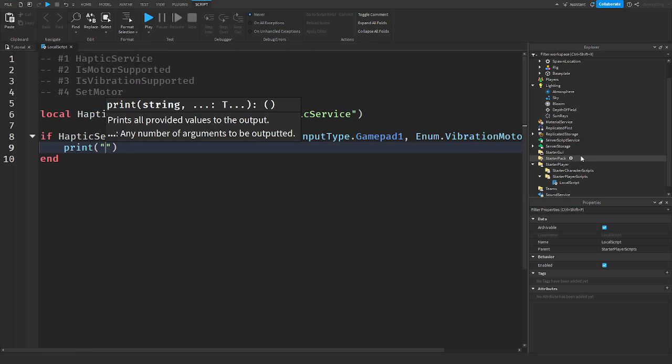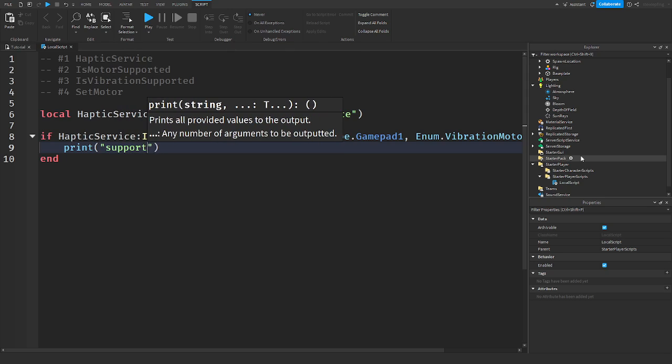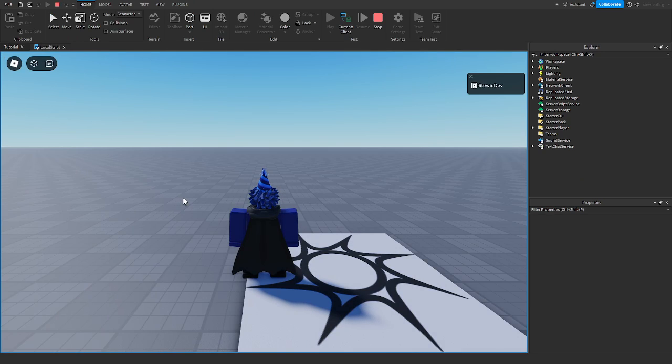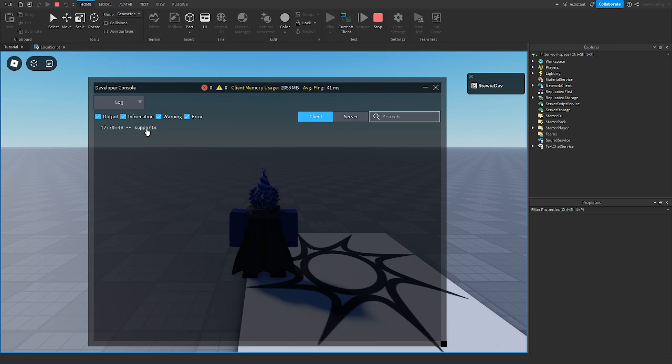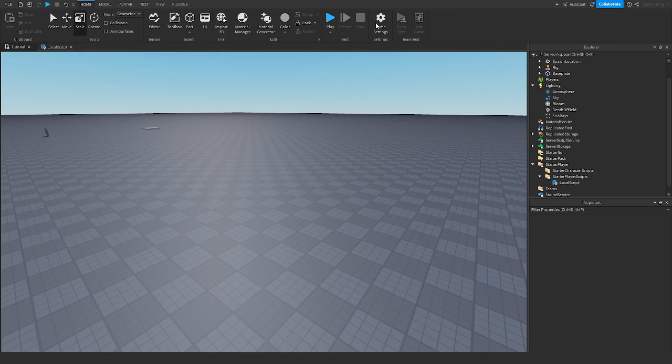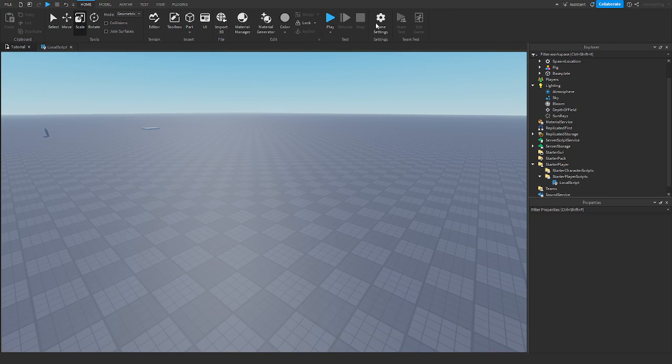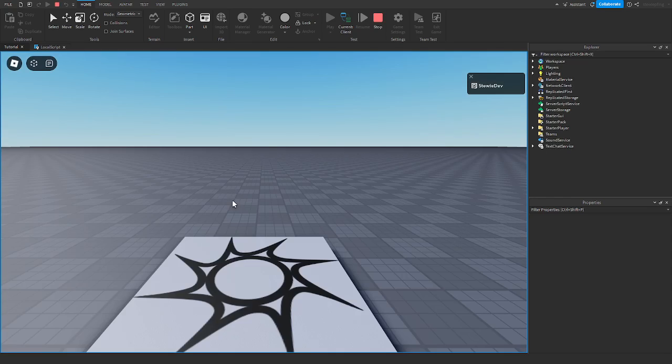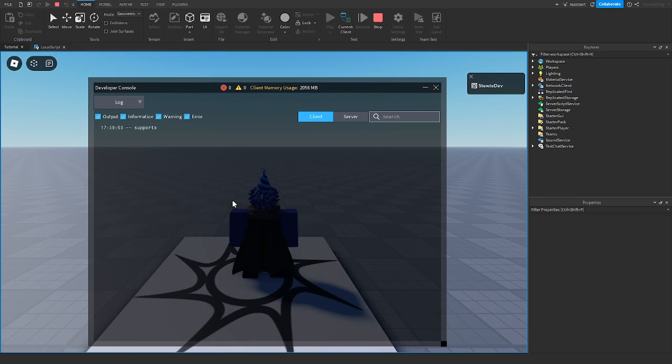And if it does, I'm gonna say supports. Alright, so let's play this. Okay guys, so we go in the game and I check the output, it says supports because I have my controller connected. Now if I stop the game, I take out the batteries in my controller and I just turn it off. I go into the game again and I check the output. It still says supports, hold on.